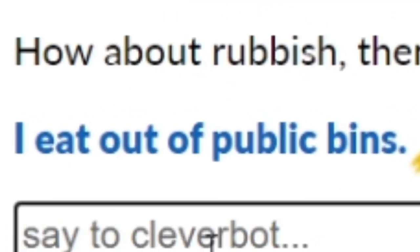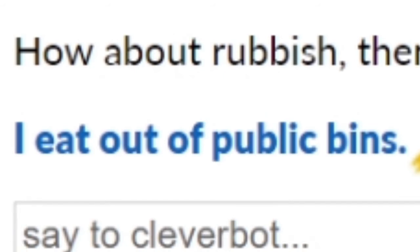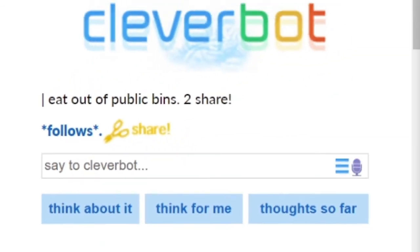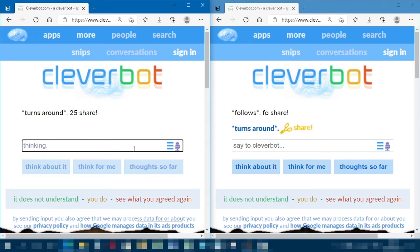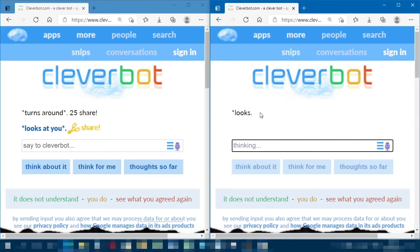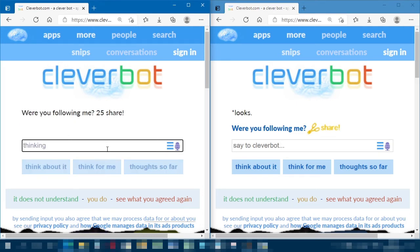'I eat out of public bins.' This Cleverbot is not sounding very clever. Okay, they're going to eat out of a public bin together. Now they're doing an act — they're not just talking, they're performing actions: 'Turns around... looks at you, what's going on here... looks... were you following me?' Still thinking — it took a long time to think of 'No.'